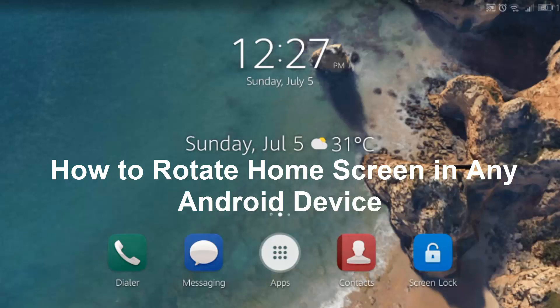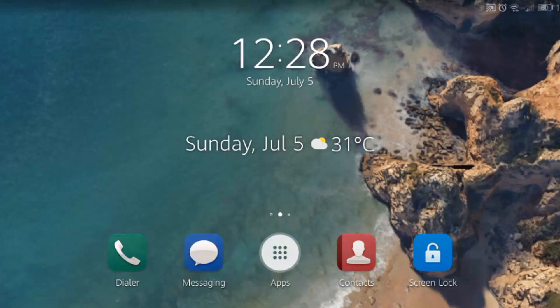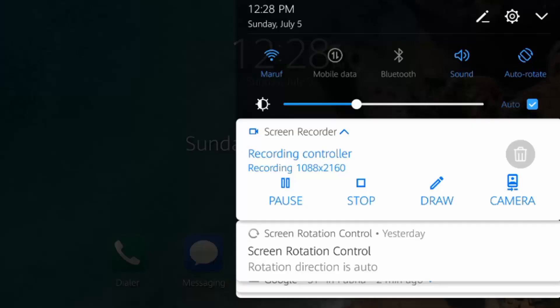In this tutorial video, I am going to show you how to auto-rotate home screen in any Android device.